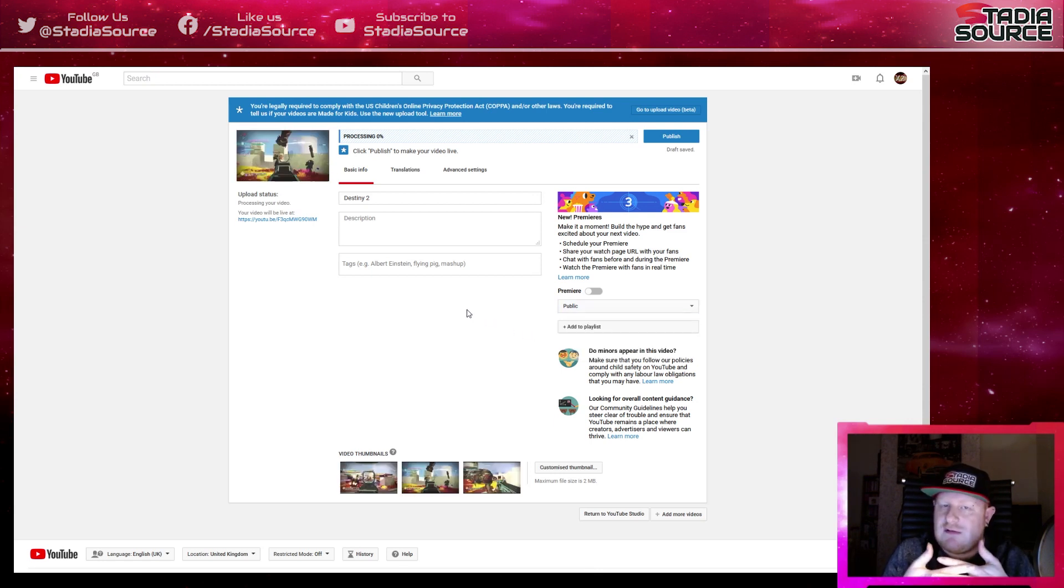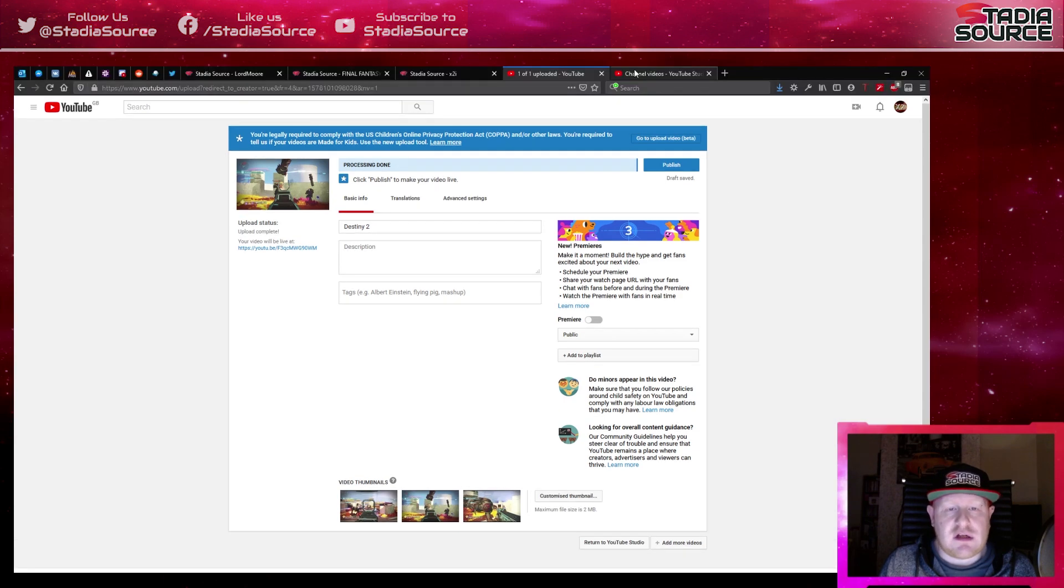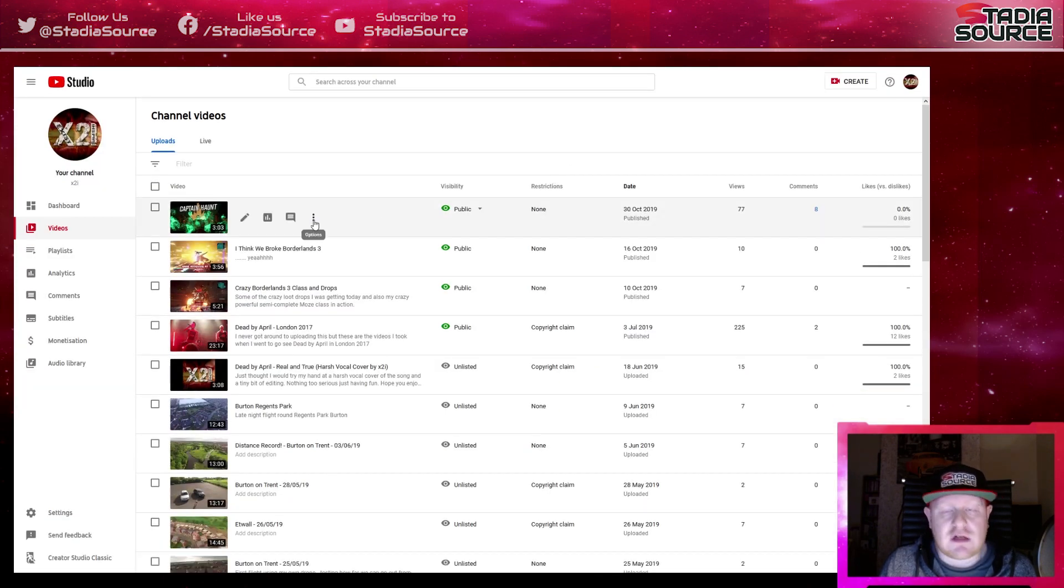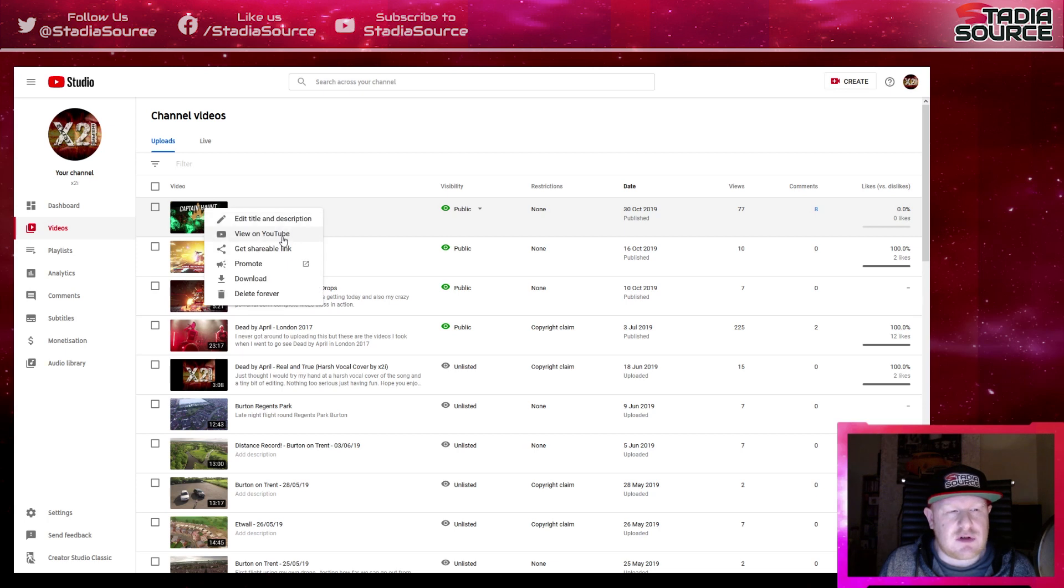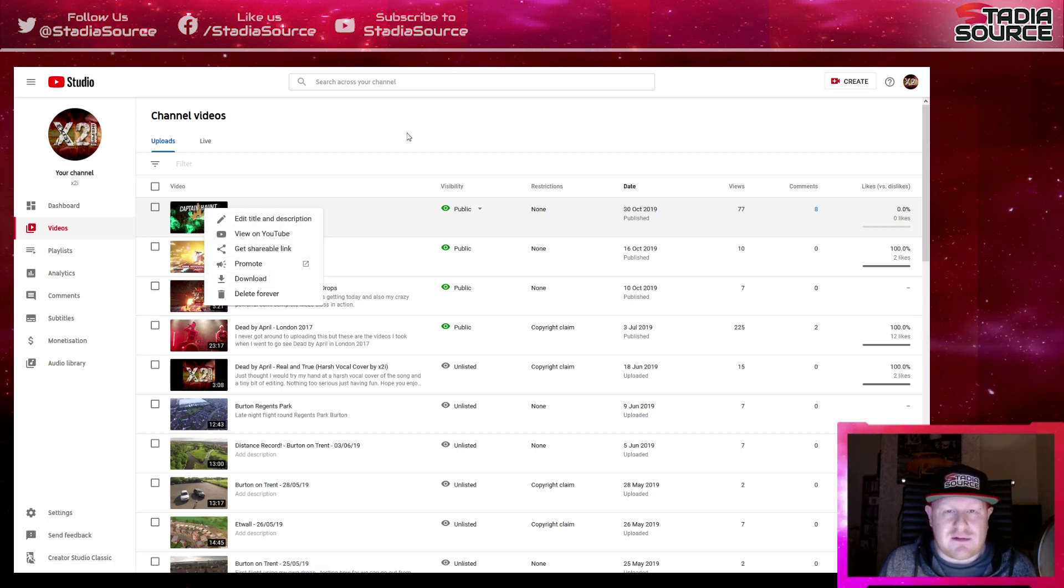It doesn't stitch together videos, but once it's actually uploaded, what you can do is you can go to your videos. If you go into your channel videos here, you can click on options and then you can actually download the video here. Like I said, it's not an ideal method of doing it, but it works for now.